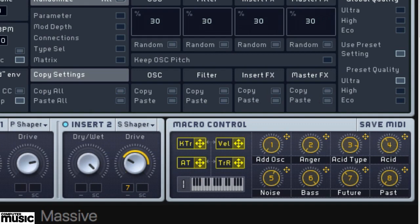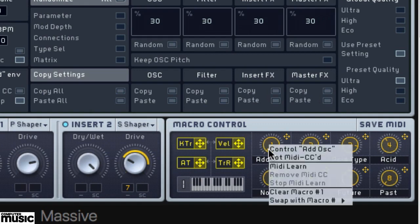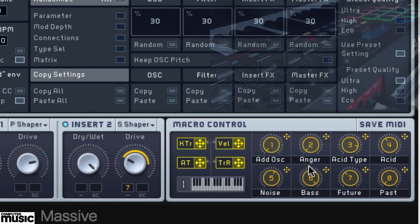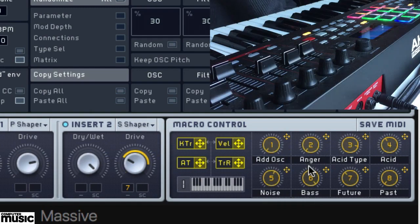In this case, simply right-click on the control you want to assign and select MIDI Learn from its pop-up menu. Again, wiggle the control you want to use on your device for that parameter.